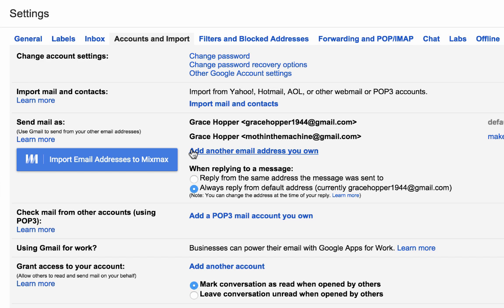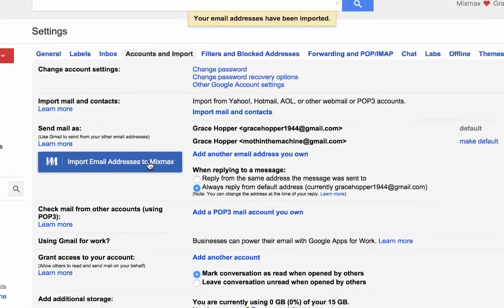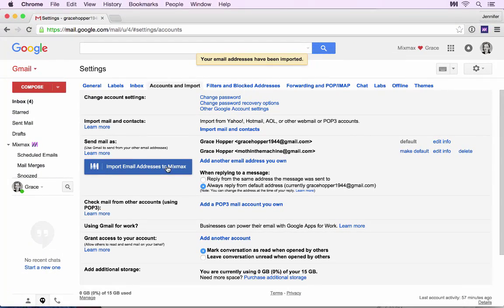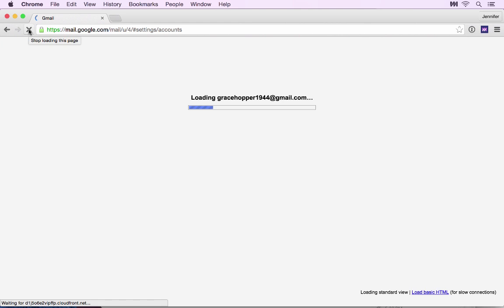Once you've added all your accounts, click Import Email Addresses to Mixmax. Refresh the page by using the Refresh button in the top bar or the keyboard shortcut.